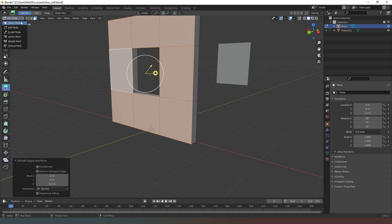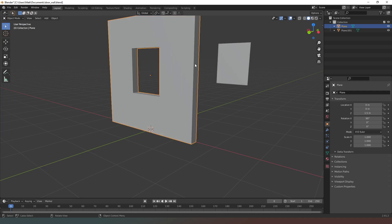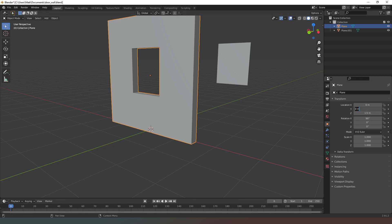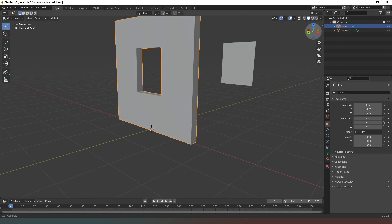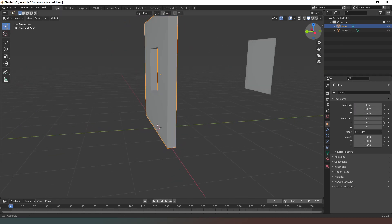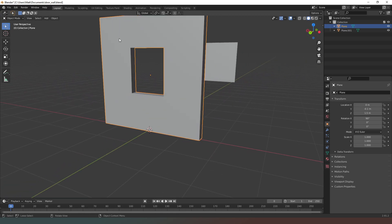Now I'm going to go back into object mode and move this object to where it needs to be — moving it along the Y-axis. I think that's going to be minus 0.1. That's exactly where we want it to be.